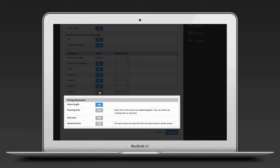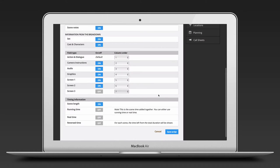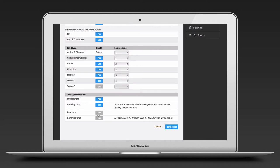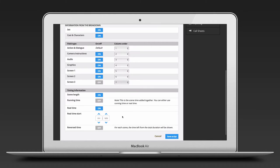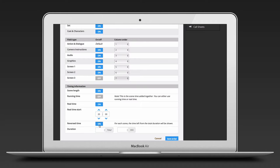The timing section might need some explanation. Scene length is of course self-explanatory. Running time is all scene time added together. Scene after scene so you can keep track of total length. Instead of running time, you can use real time. That means if you have a show starting at 8pm, you can add that start time and Dramatify will track at which time each segment should start.